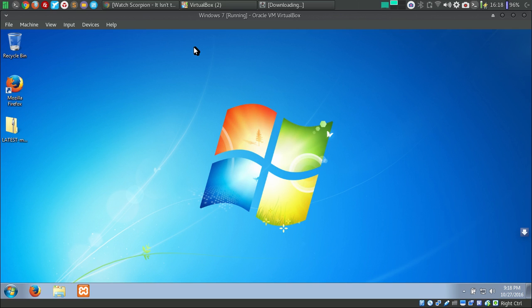First of all, power on your virtual machine. I am already running it on my VirtualBox.